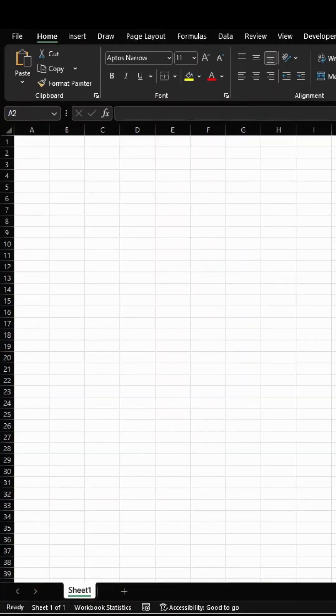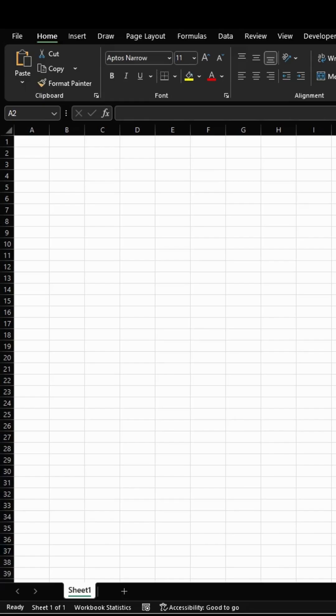Hello and welcome back to another video. In this tutorial I will show you how to create a drop down list in Excel that updates itself whenever you add new items to it.